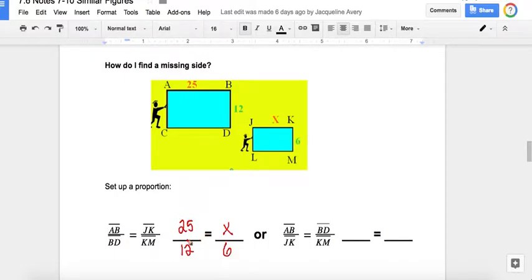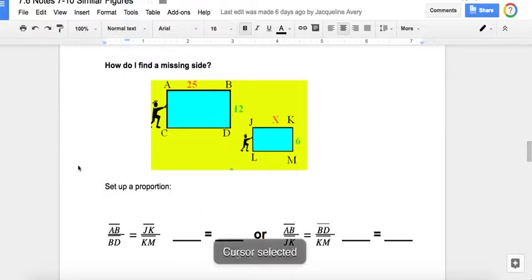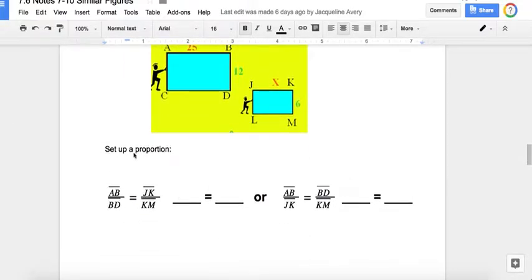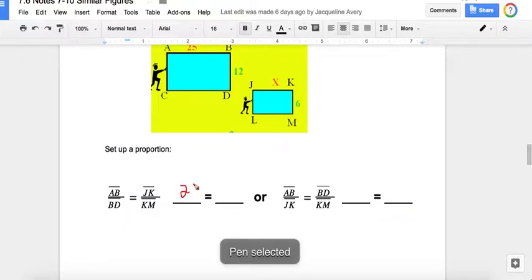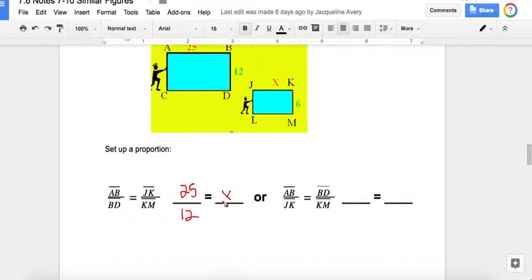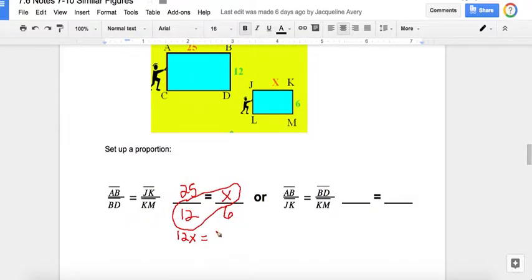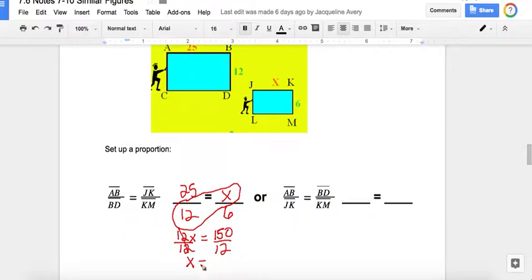Now I can use the cross products. So 25 over 12 equals X over 6. So 12 times X is 12X. And the other cross product: 25 times 6 is 150. The opposite of multiplication is division, so I can divide both sides by 12. 12 divided by 12 is a 1 in disguise. So X equals 12.5.